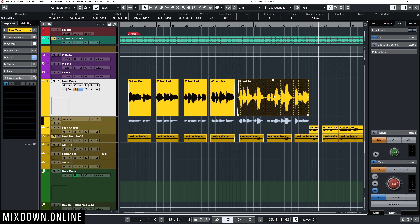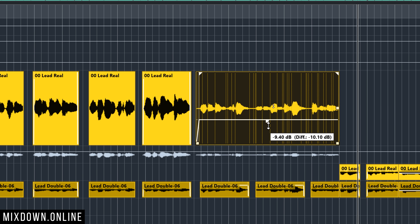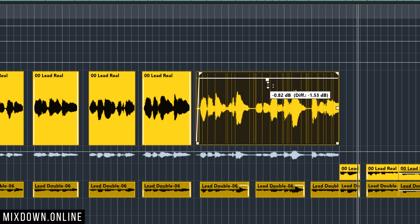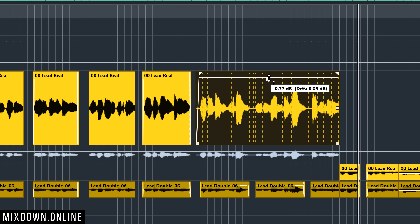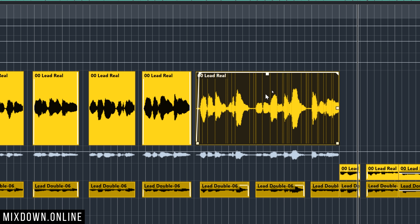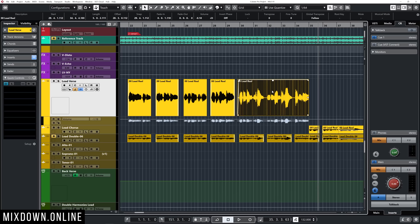Clip gain is simply selecting an audio event and dragging the gain down directly from that event itself. By clicking at the center of the event, you'll see a small square — bringing that square down will reduce the gain of that event. This is one way you can gain stage an event, playing with gain directly from the audio event itself.